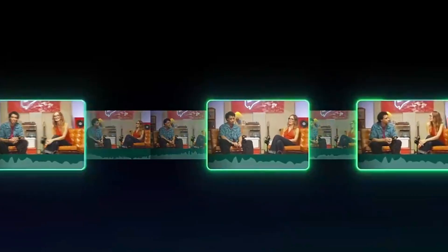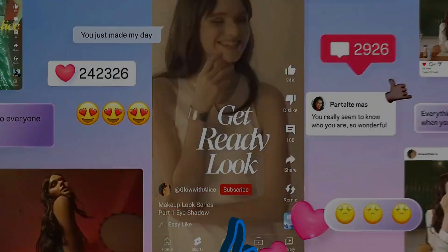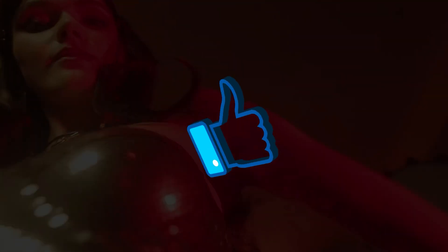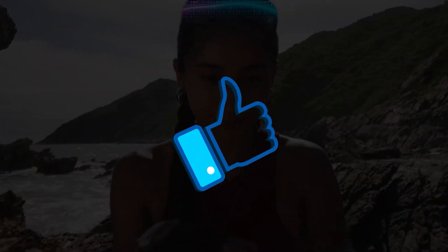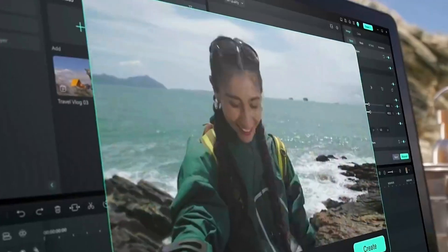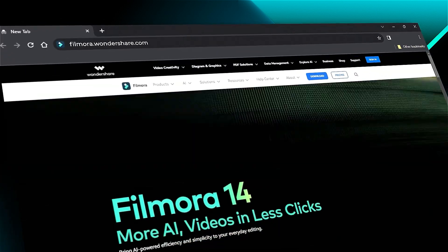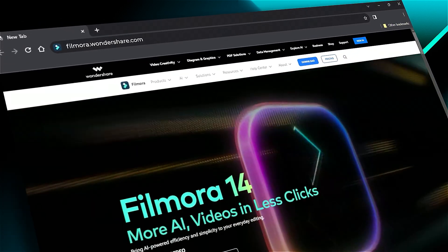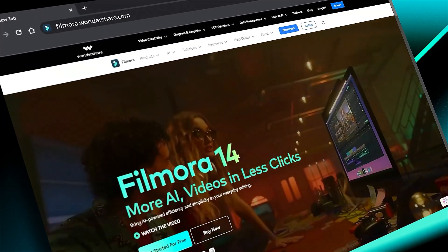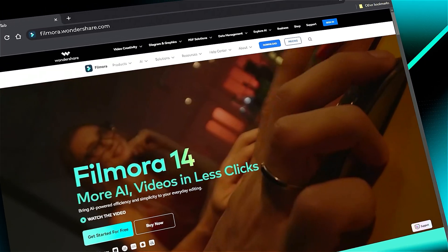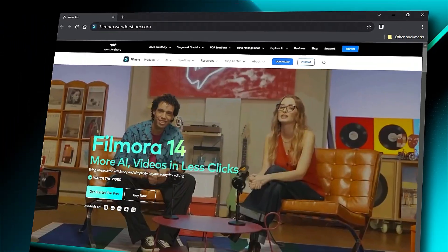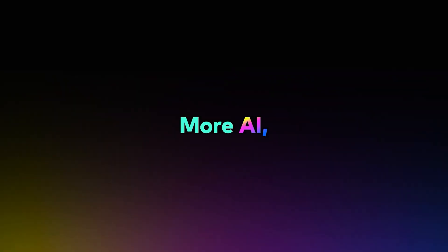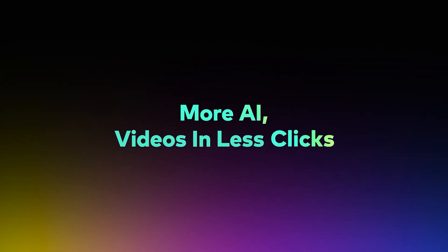Download or update your Filmora from the link in the description. If you found this helpful, give us a big thumbs up and share it with your fellow creators and editors. If you're interested in visual effects and tutorials, check out filmora.wondershare.com. See you in the next video.